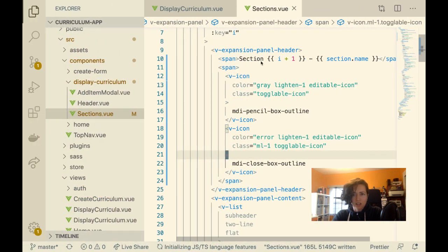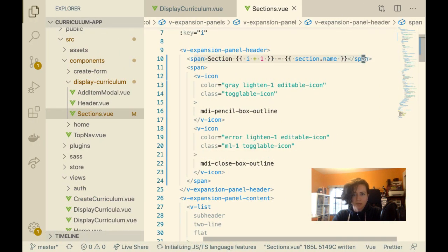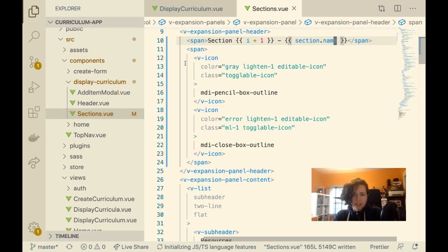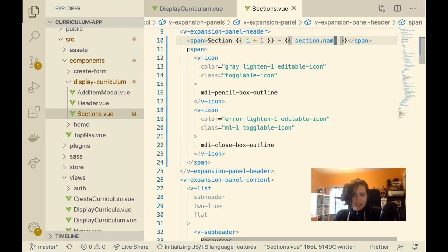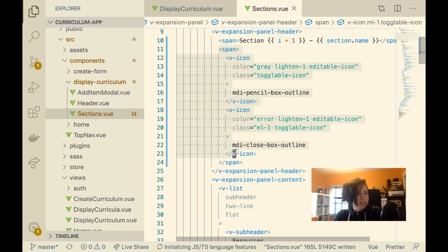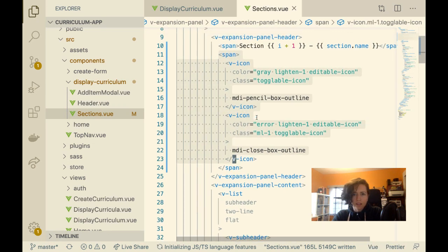This is the span that I added here — it doesn't have anything in this span though.